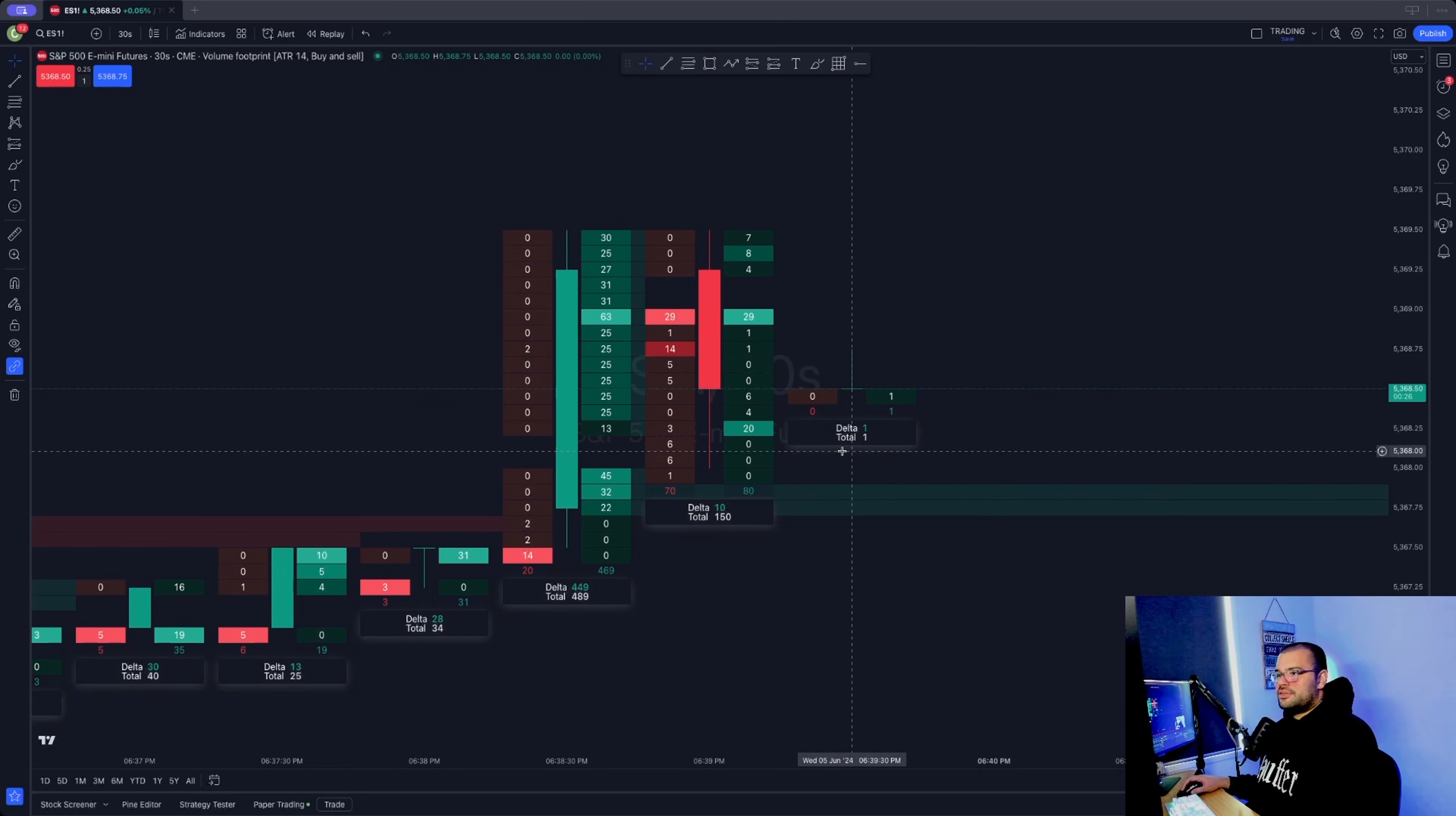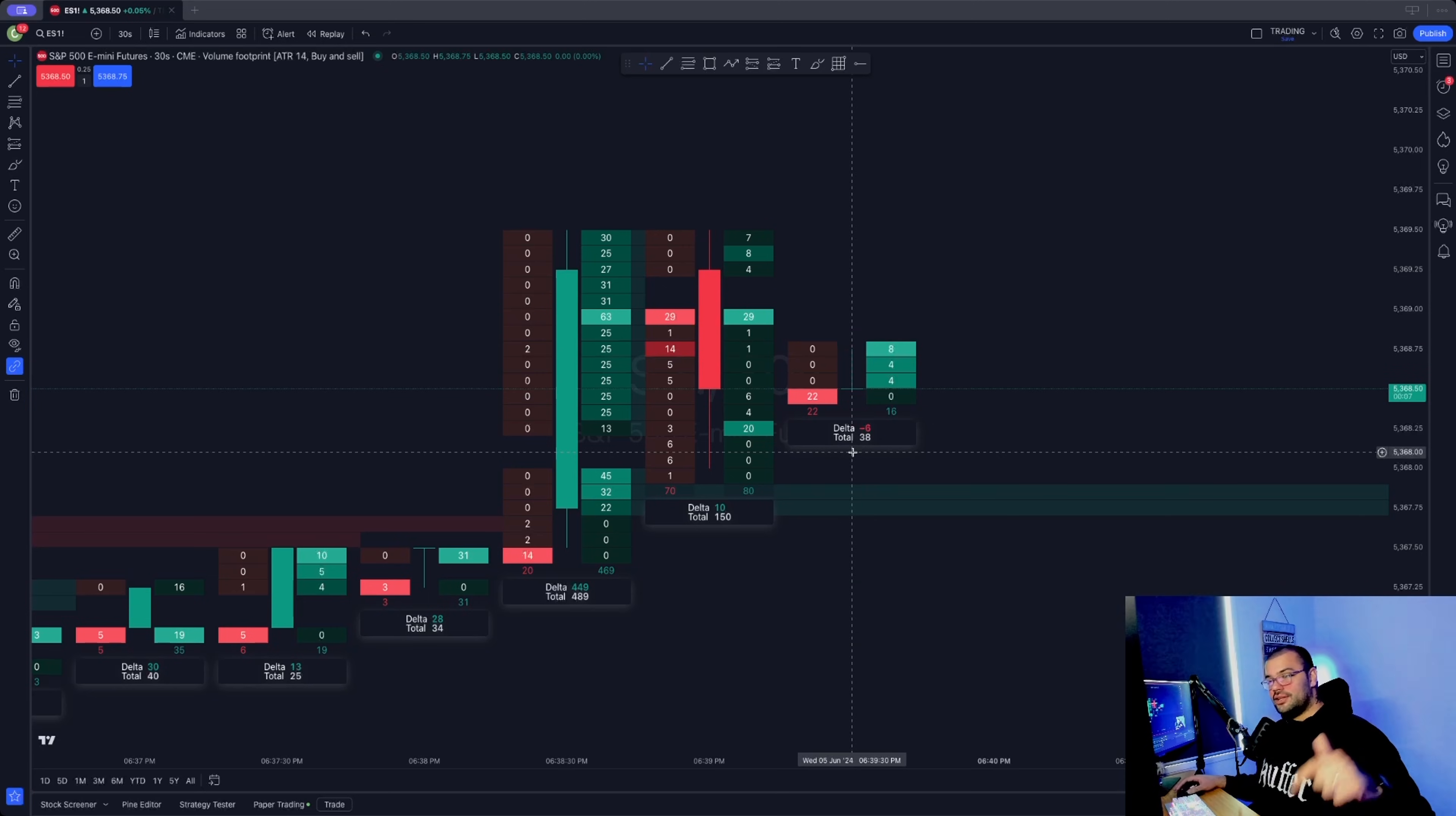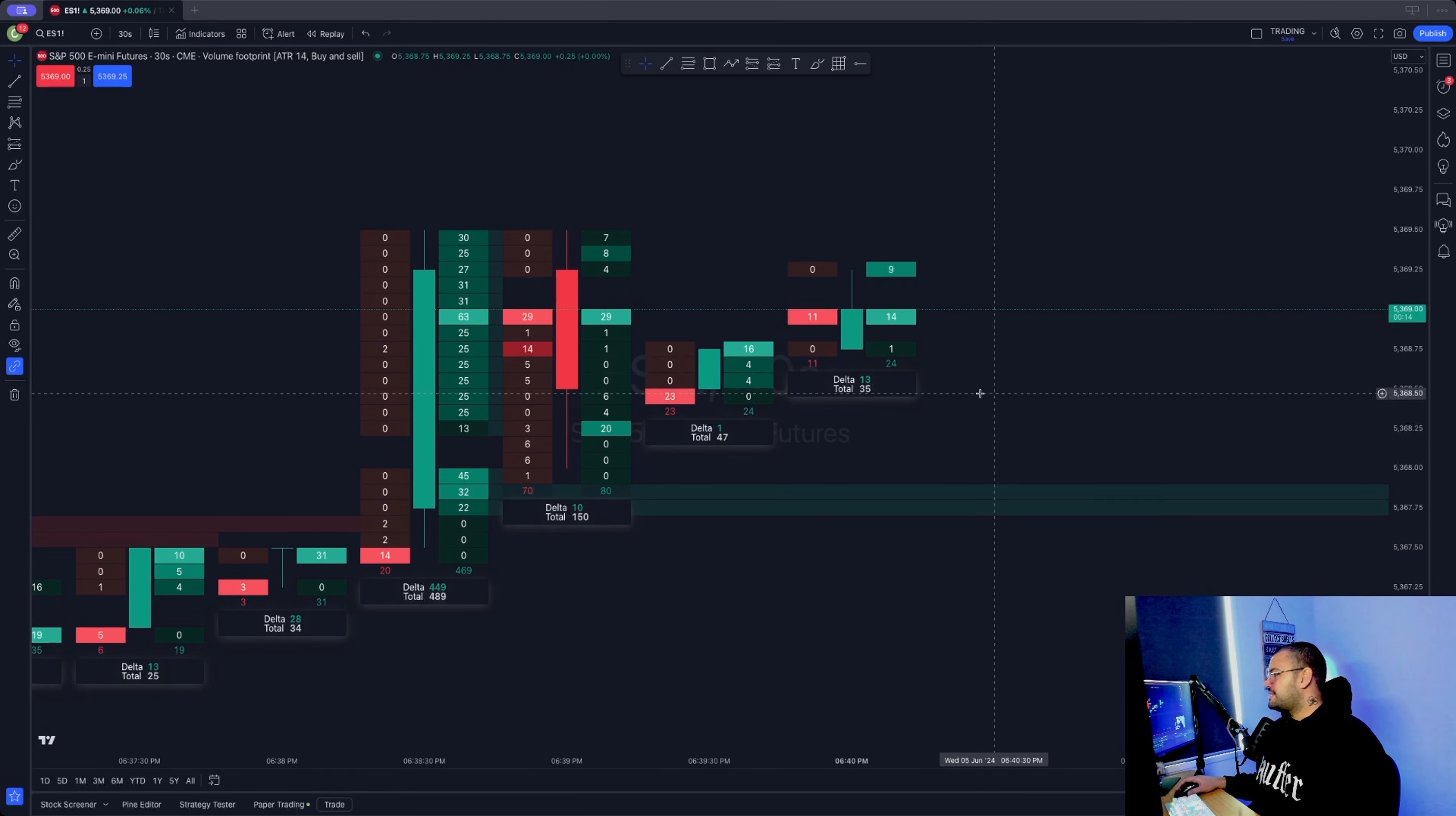I'll be putting out a video next week on how to read footprint charts, how to use them in order flow trading and scalping, how I personally use them. In the meantime, this is how you set them up. If you don't want to wait till next week to learn how to use the footprint chart, in the description I'll also link to Axia Futures. They have a three-part video series on YouTube, best one in my opinion to learn how to read footprint charts. Very helpful information from those guys, helped me to understand them as well. Check that out, I'll put that in the description if you can't wait for my video next week.